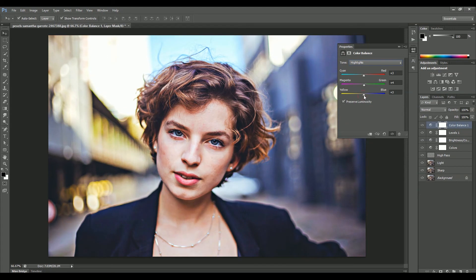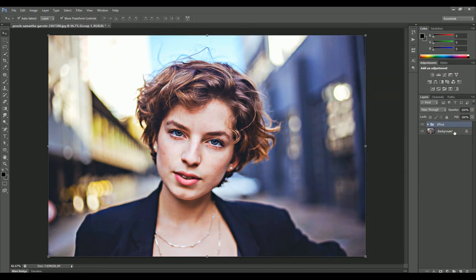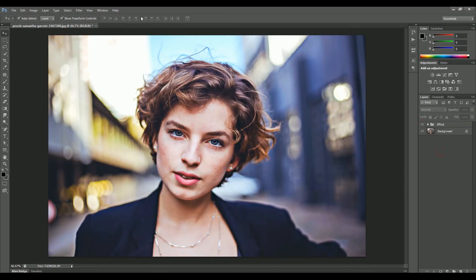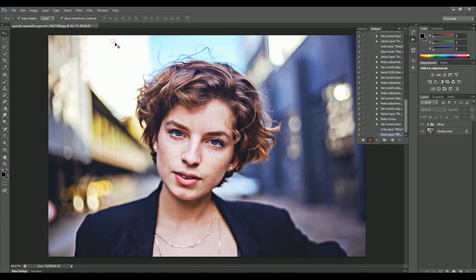Now take a look at the image before and after — it's looking so much better than before. Now stop the recording.